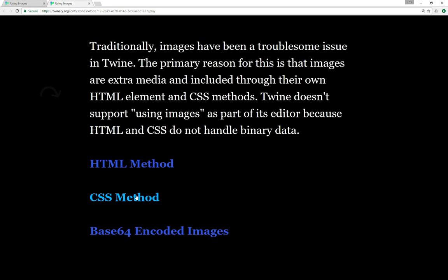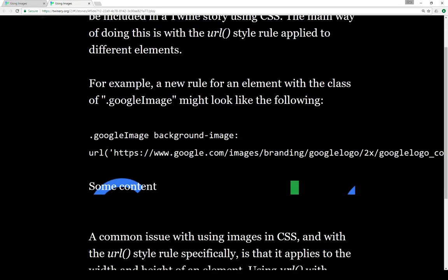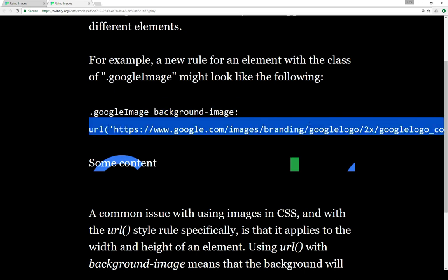You can also use CSS to include images. Similar to the image element in HTML, images can be included in a Twine story using CSS. The main way of doing this is with the URL style rule applied to different elements. Usually this is used within a background — so background-image, or background with the URL style rule. For example, if you wrote a new rule for an element with the class 'google-image', notice it's a class so it starts with a period, it would use background-image with the URL set to the full location.